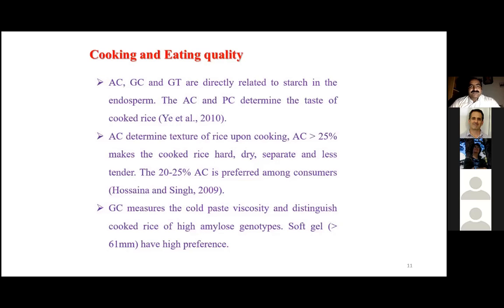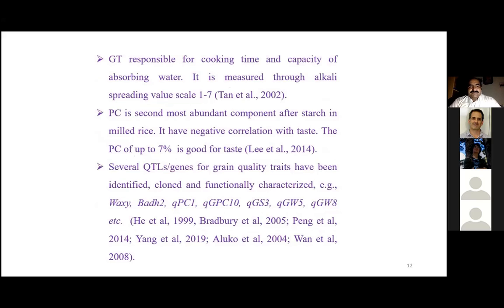Gel consistency is also important for cooking and eating quality. If amylose content is high, gel consistency may have a value of more than 70, and more than 70 makes the rice harder. Gelatinization temperature and protein contents are also important — protein content actually controls the taste of cooked rice. Several QTLs or genes have been identified previously, and in this study we also tried to develop QTLs useful for future breeding programs.